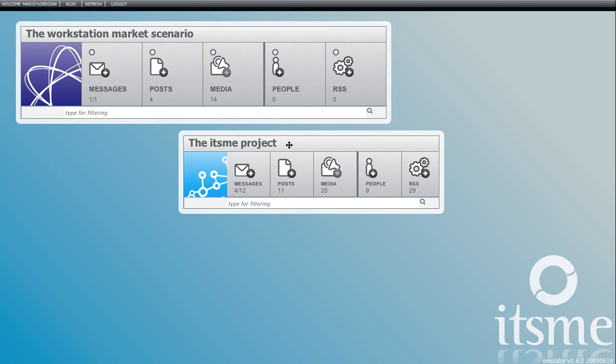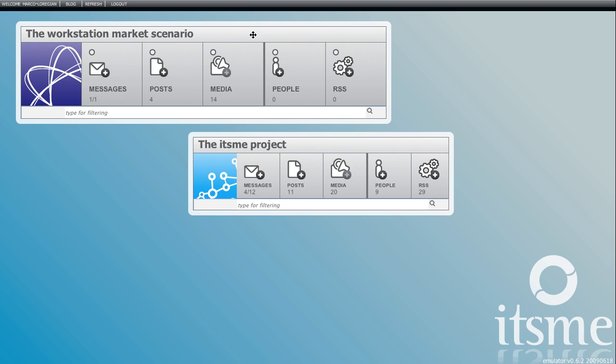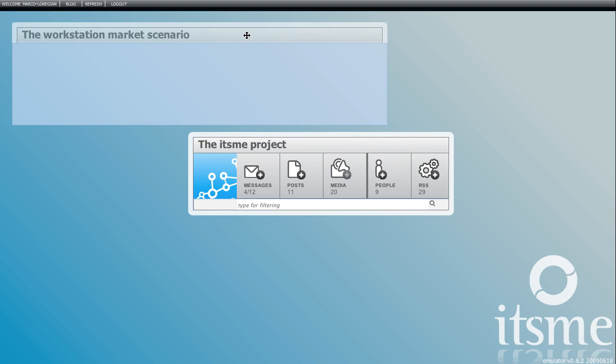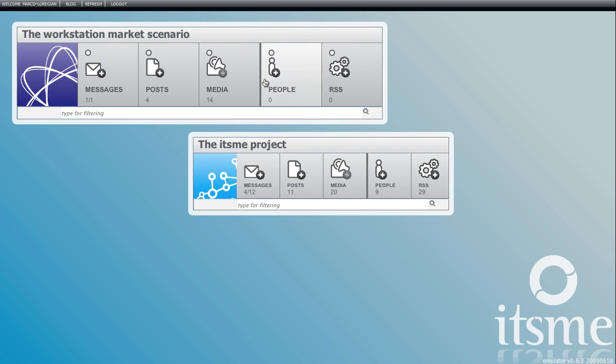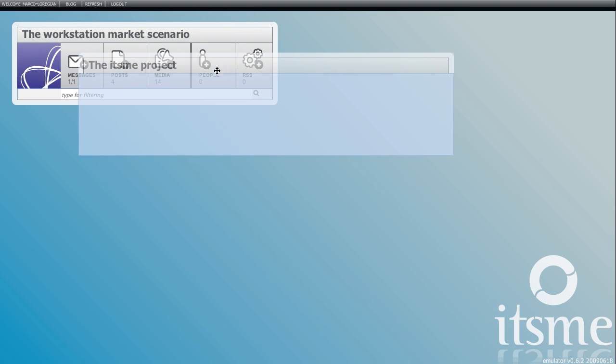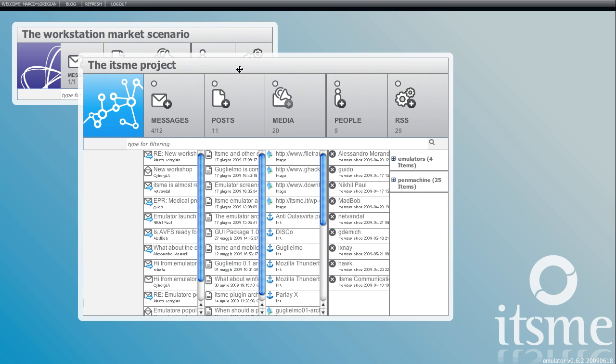Here are two venues for two sample stories, one about the It's Me project, the other about the scenario of the workstation market. I can move venues around and view them in compact or extended form, just click on title to switch.